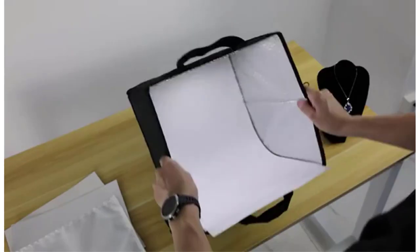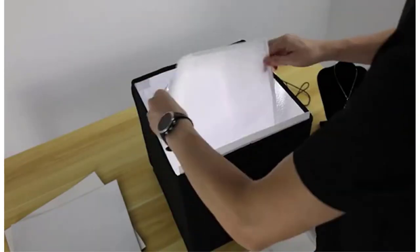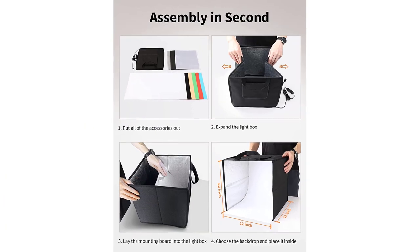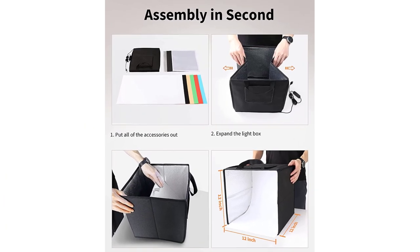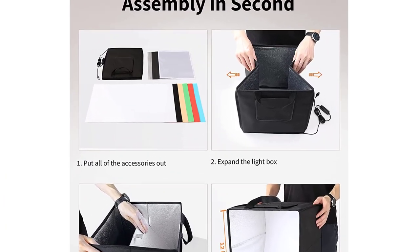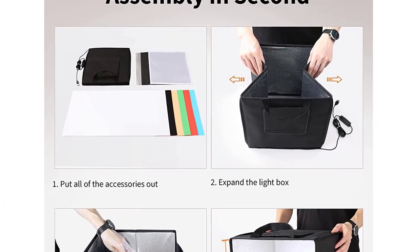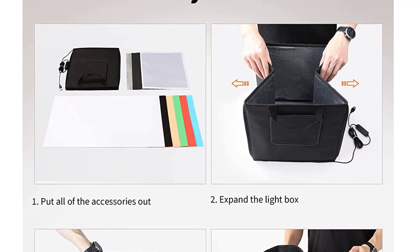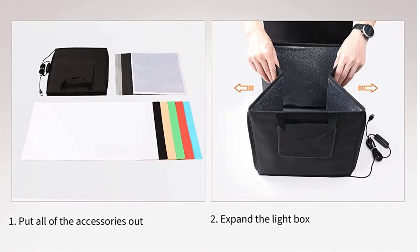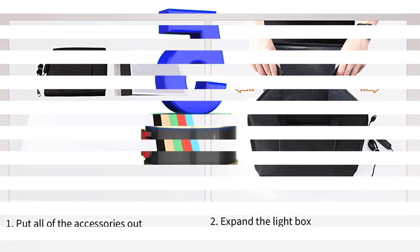Pros: Flexible shooting angles, 112 pcs LED beads for illumination, 5500K color temperature, 12x12 dimensions. Cons: Customer service is not good.